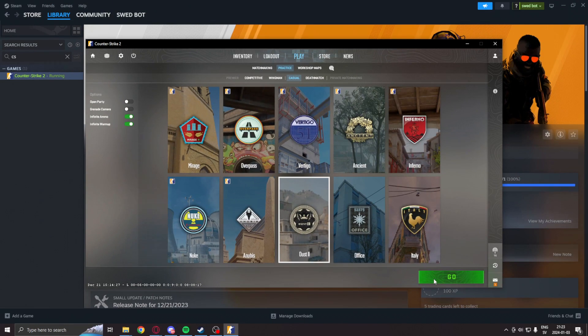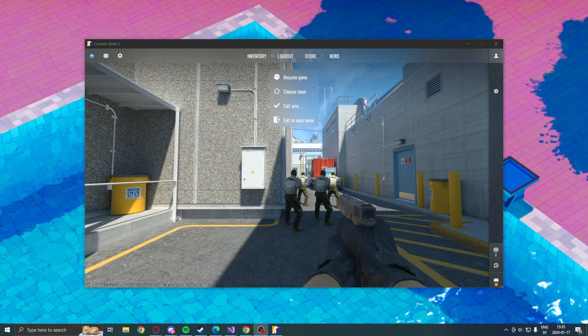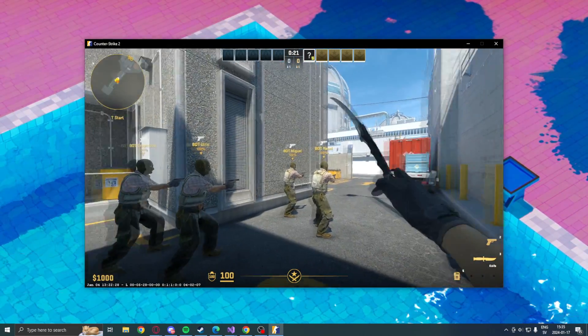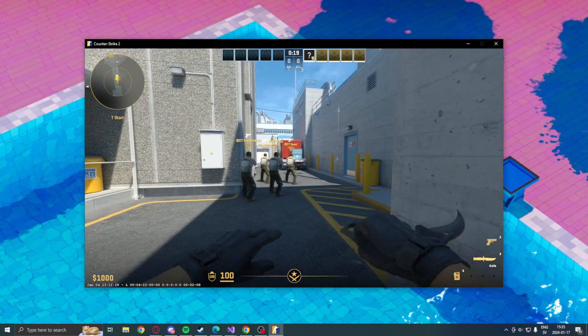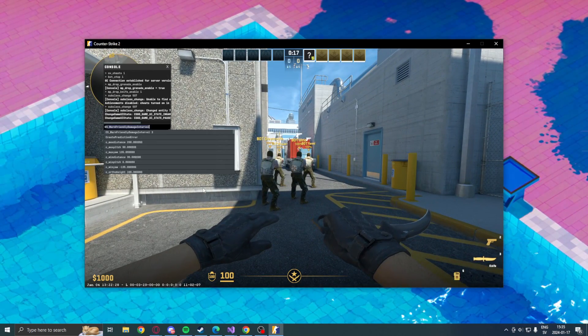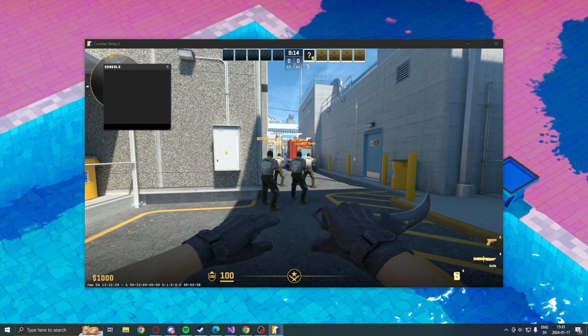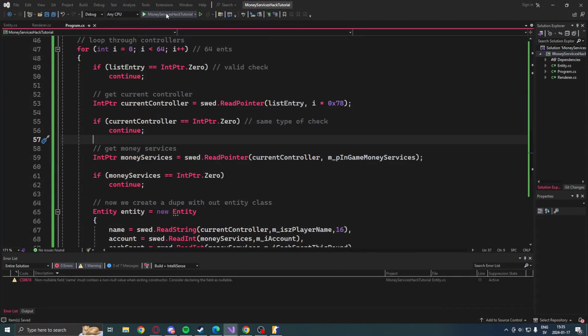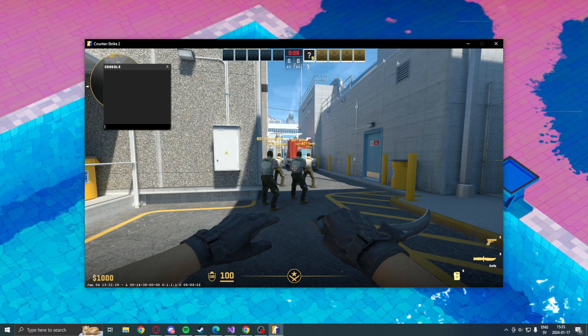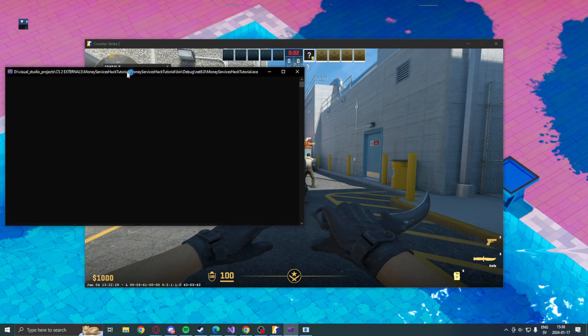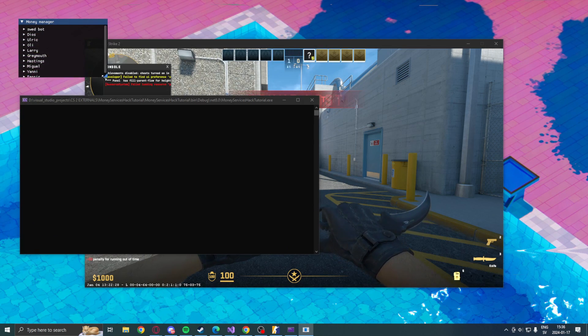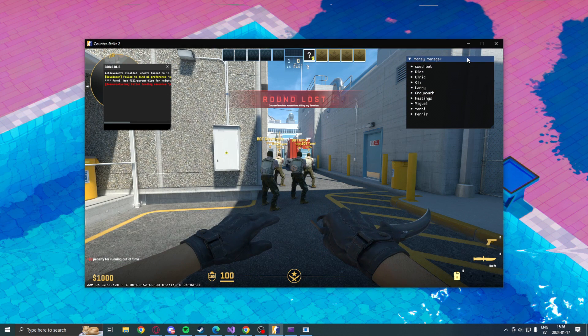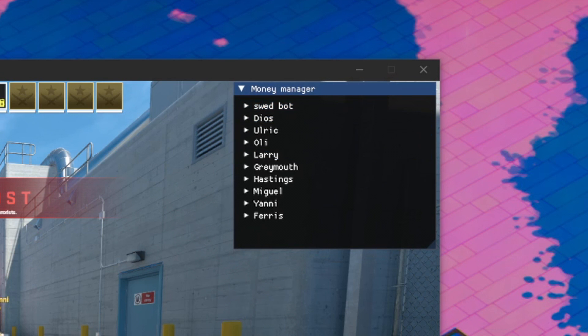So now in our practice game on the map Nuke, let's try our money services pack. If we open our program and run it on the green button, we should have a little window. If we make it larger, we can see that it says money manager, then all of the entities' names.